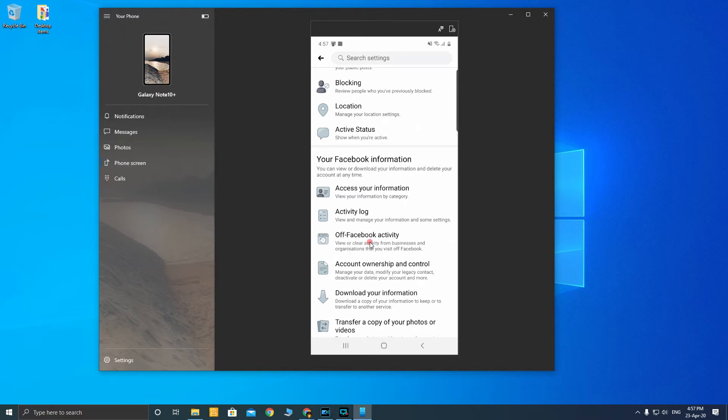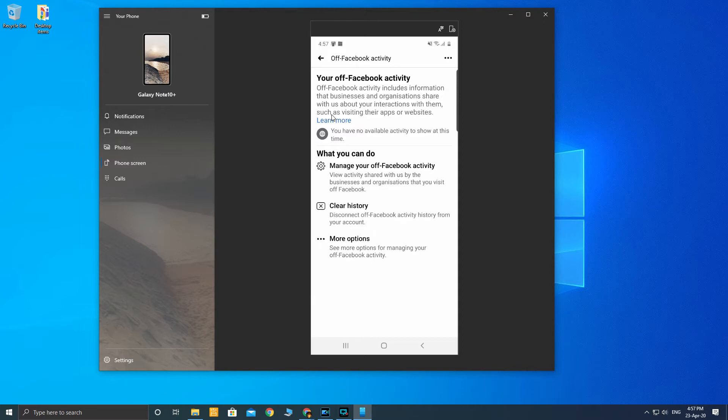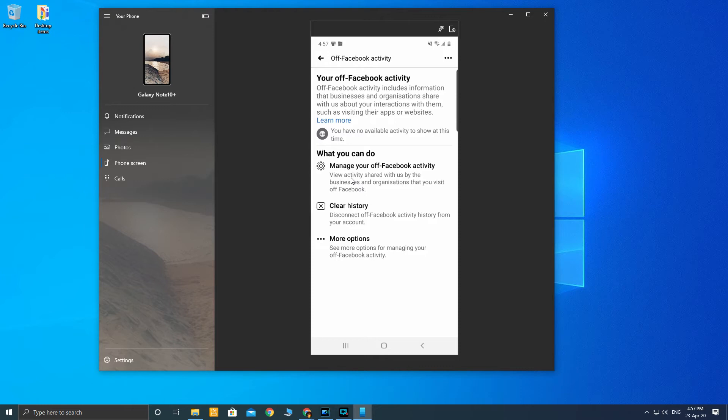Click on that and it should bring you to this off-Facebook activity. Off-Facebook activity includes information that businesses and organizations share with us about your interaction with them, such as visiting their apps or websites. Definitely if this feature will allow Facebook to track and send information on your apps and website browsing behavior. What you have to do is you have to turn off this. You can do manage your off-Facebook activity.